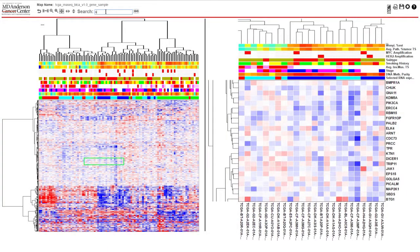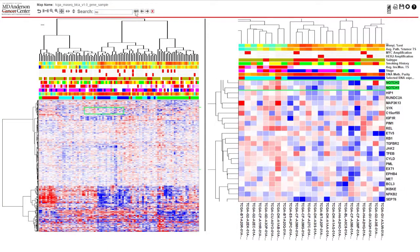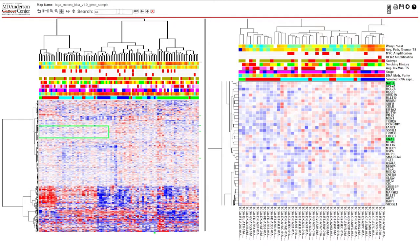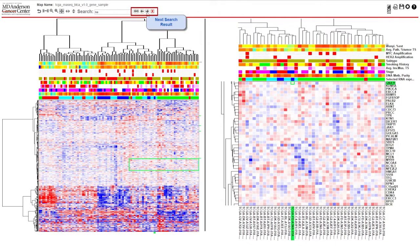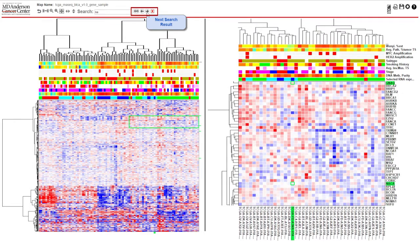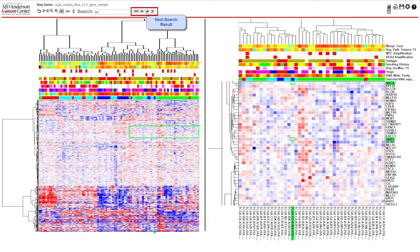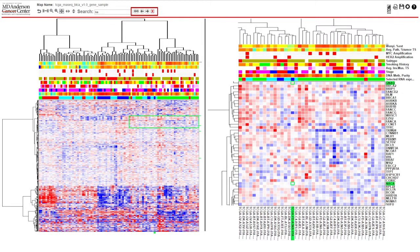If your search box remains white, that means all of your search terms have returned a match. You can scroll through the search results using the arrows on the right side of the search bar. You can clear all highlighted terms by clicking the X button.